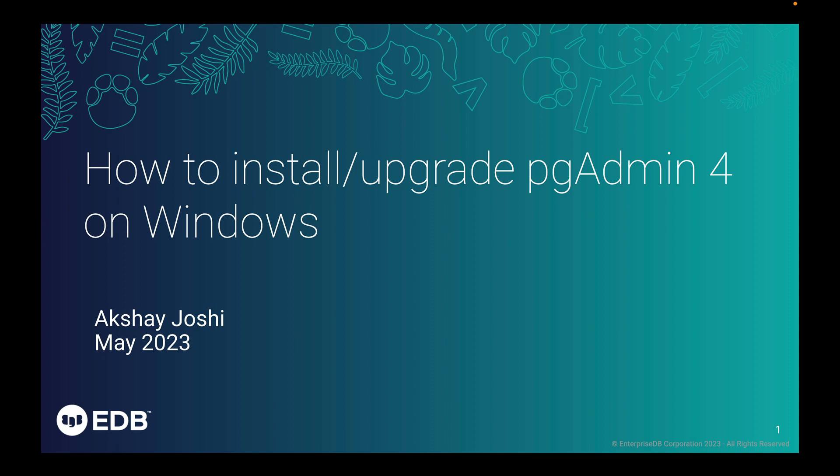Hi, my name is Akshay Zushi and in this short video, I am going to demonstrate how to install and upgrade pgAdmin4 on Windows with one-click installer.